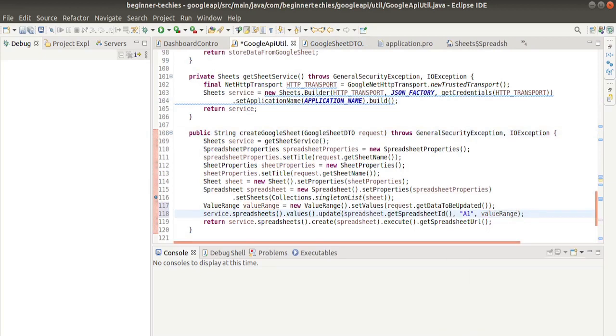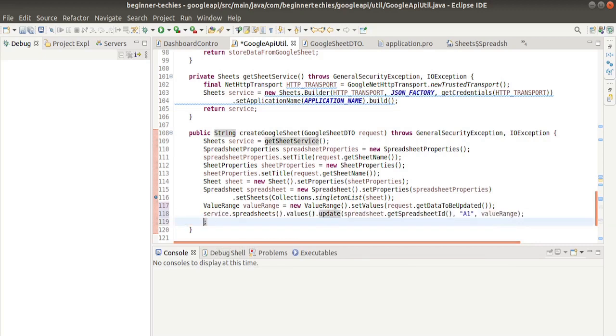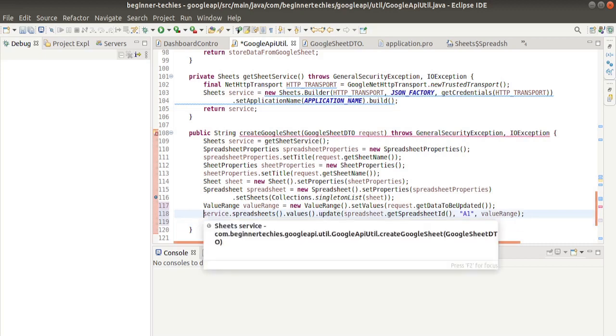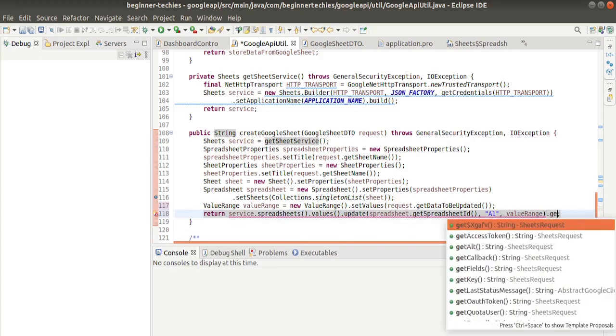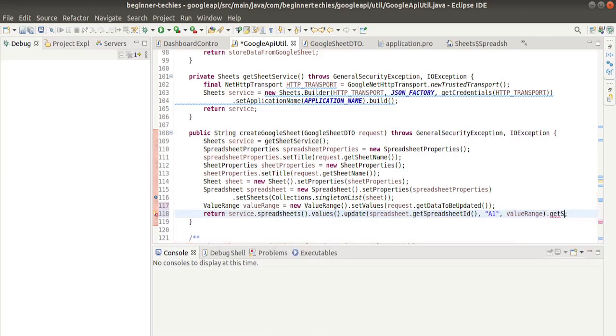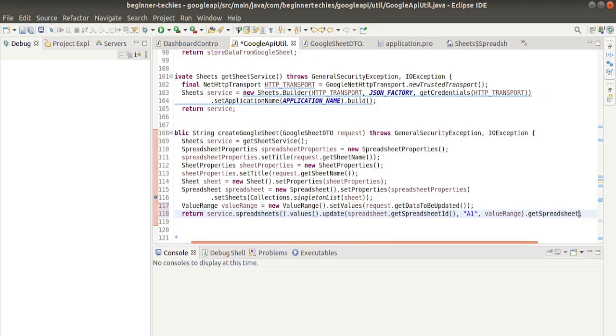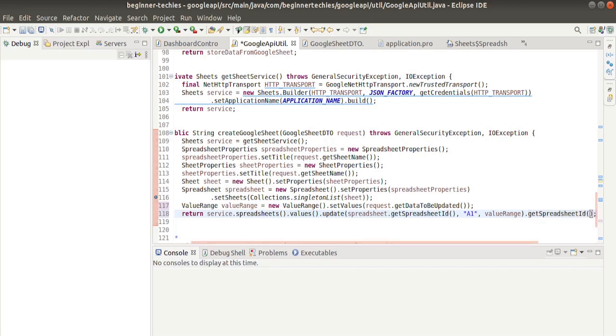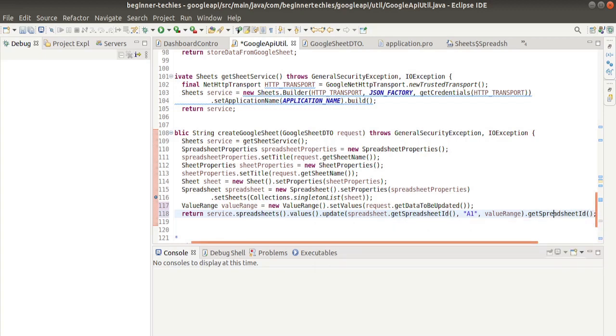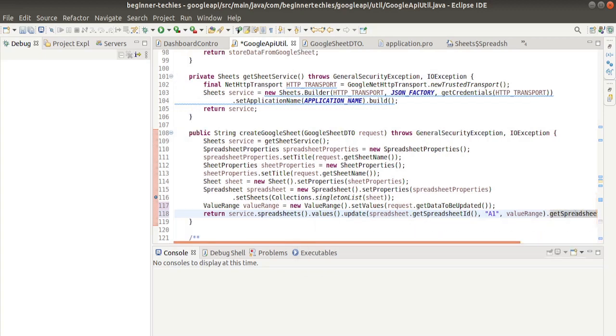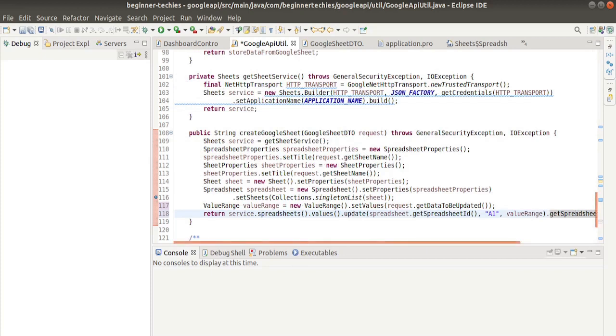We have to add here ValueRange. We should change the return type as well here. We do not have return type as spreadsheet URL; we will return spreadsheet ID.